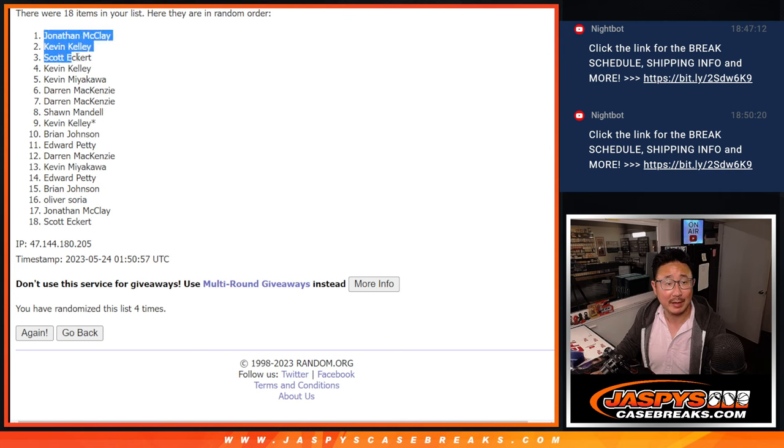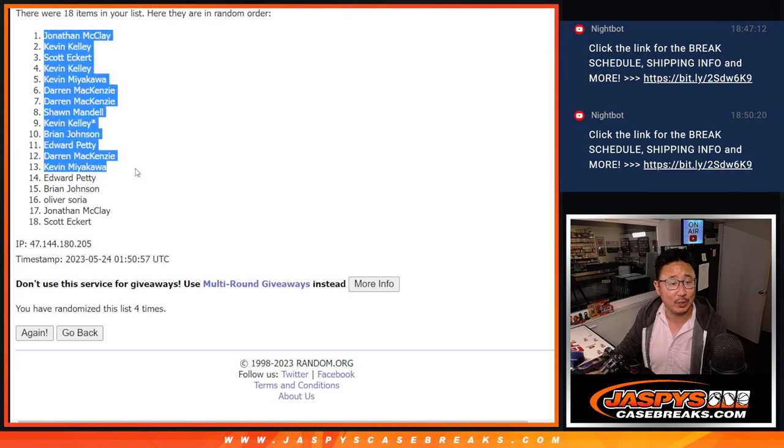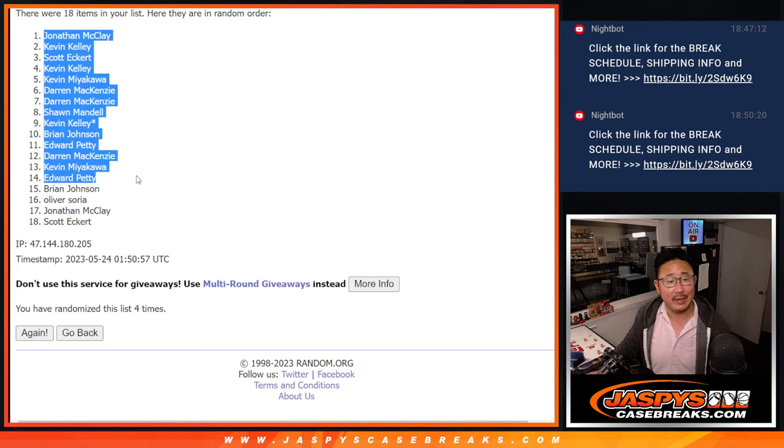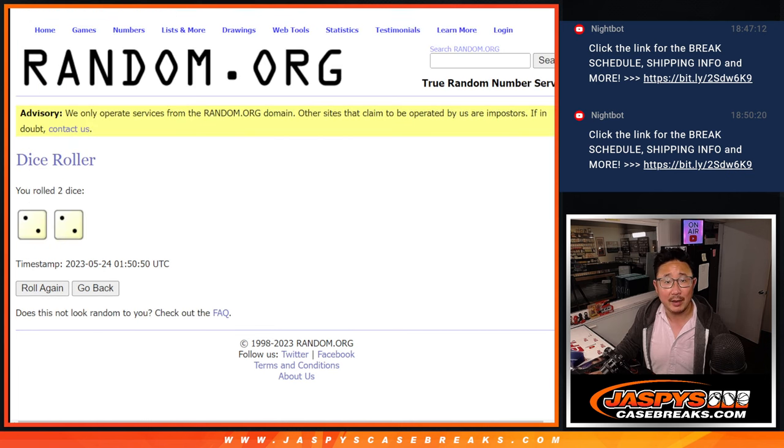So Jonathan, Kevin, Scott, Kevin, Kevin, Darren, Darren, Sean, Kevin, Brian, Edward, Darren, Kevin, and Edward with extra spots going your way. Top 14 after four.